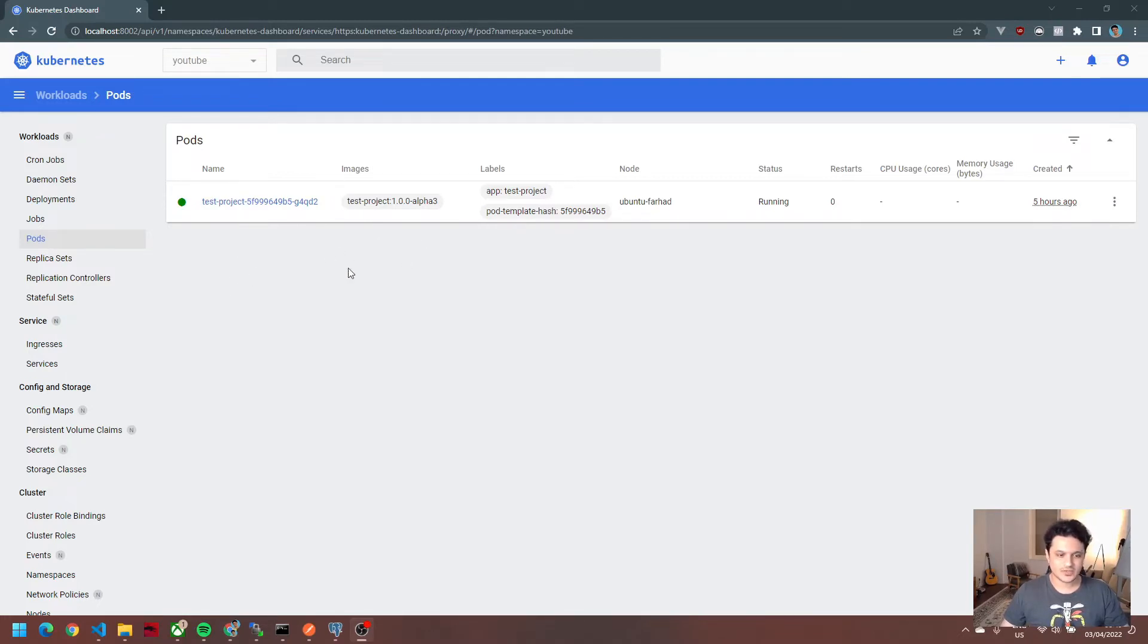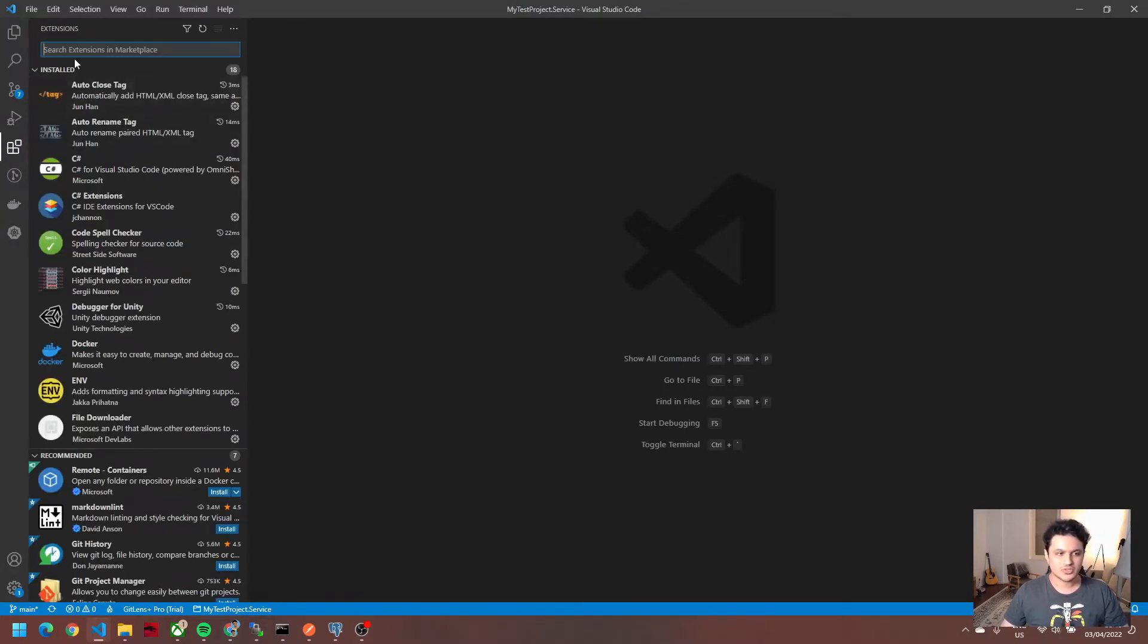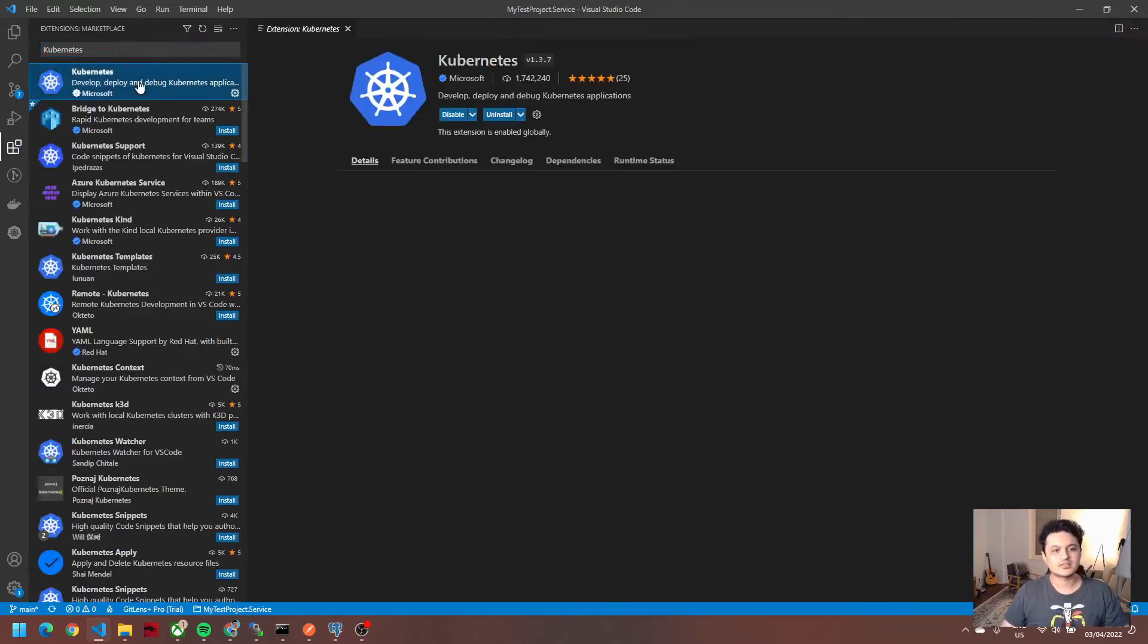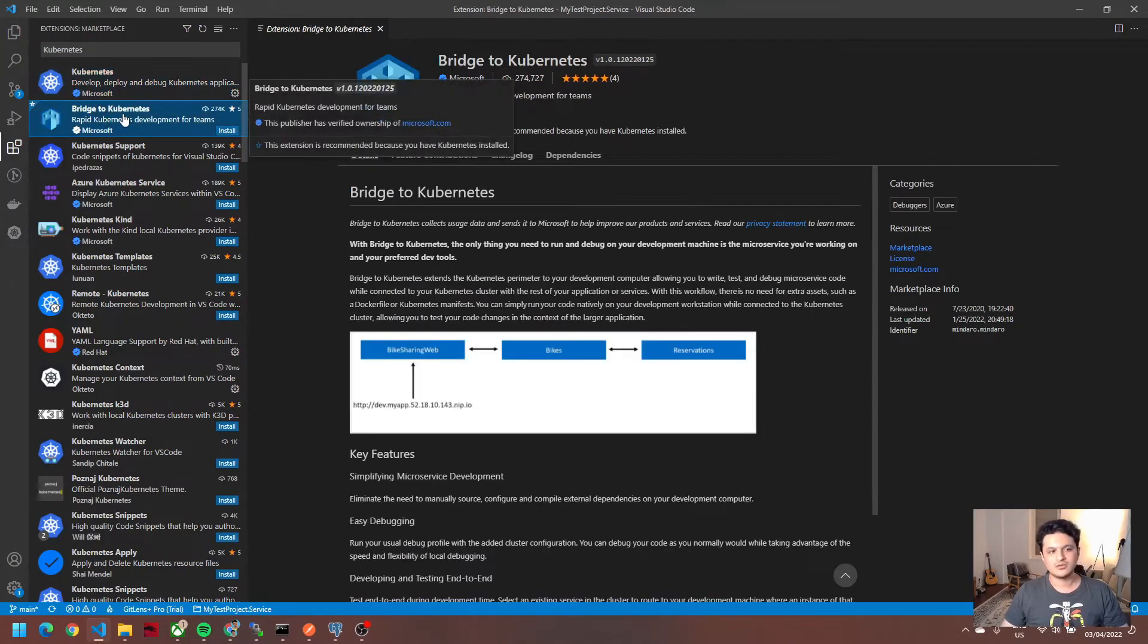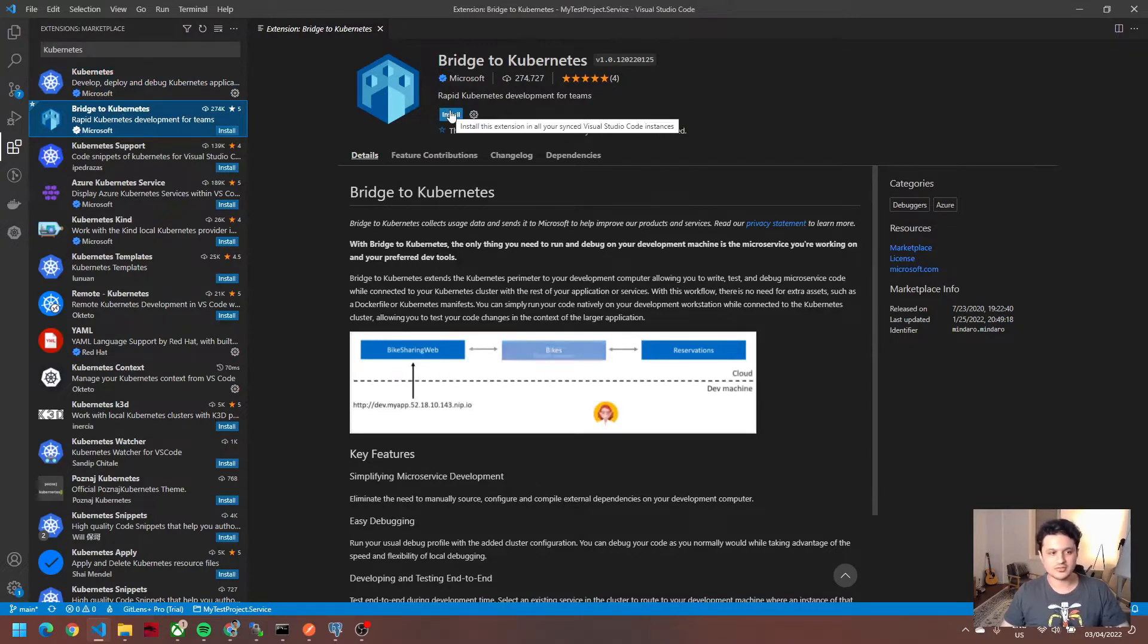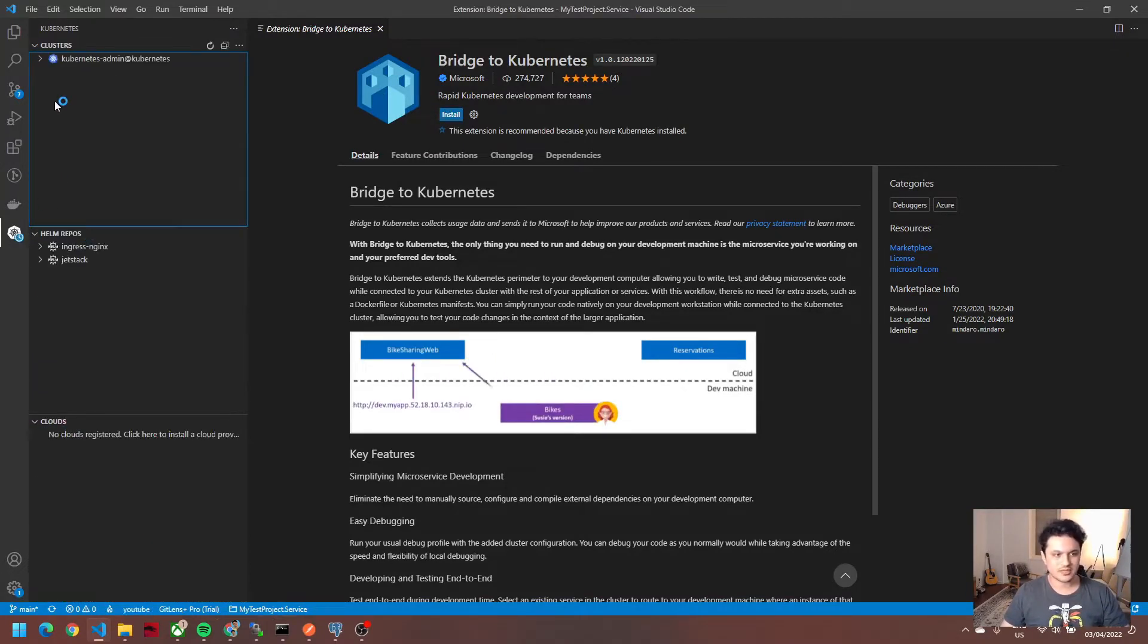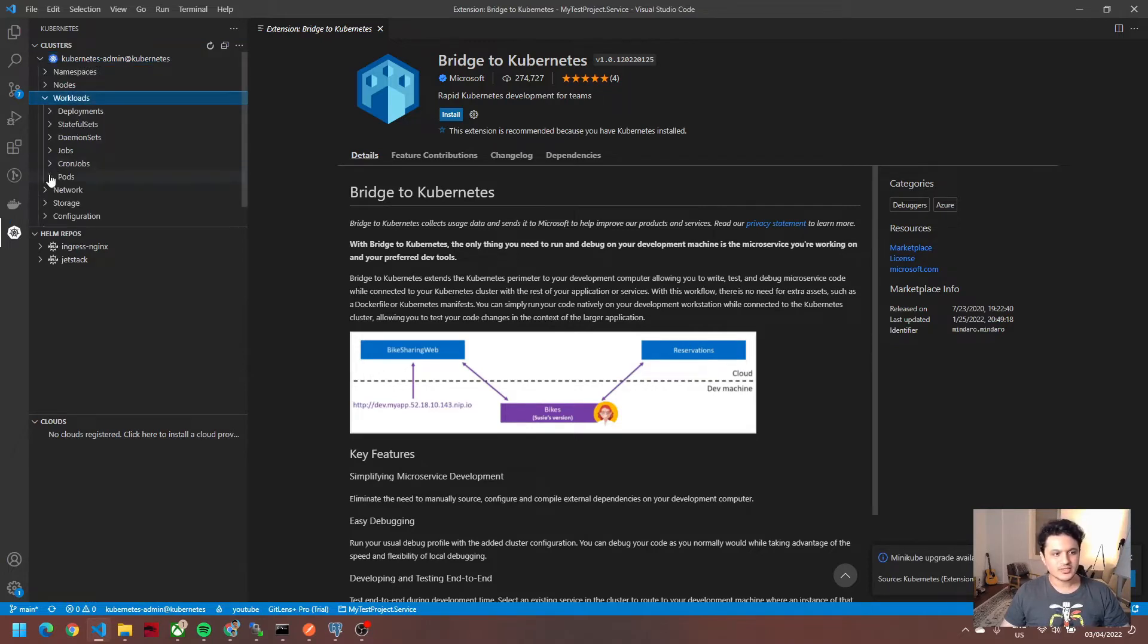In VS Code, you're going to need the Kubernetes extension first. Go to the extensions tab and simply search for Kubernetes, install this, and then we're going to need Bridge to Kubernetes. Before I install it, I'm going to show you something else: go to your Kubernetes extension, open the resources, go to pods.